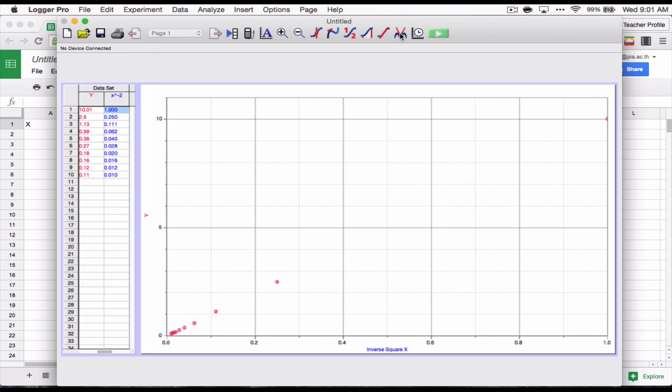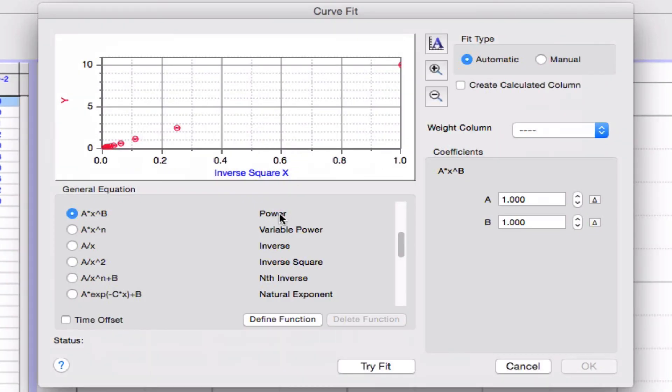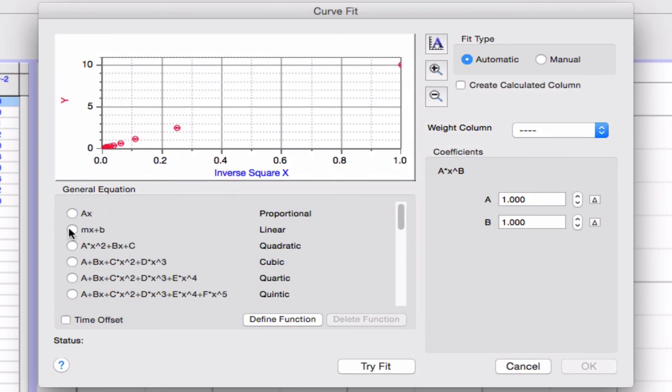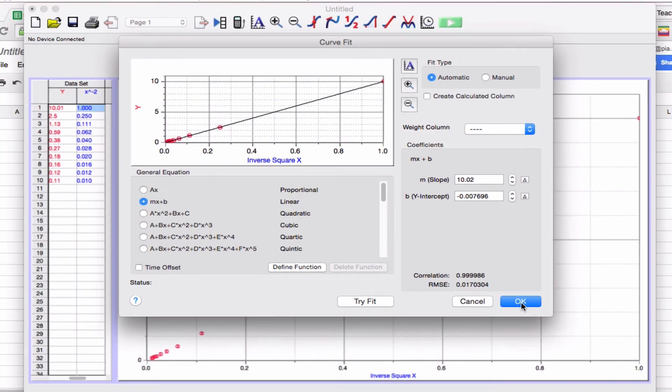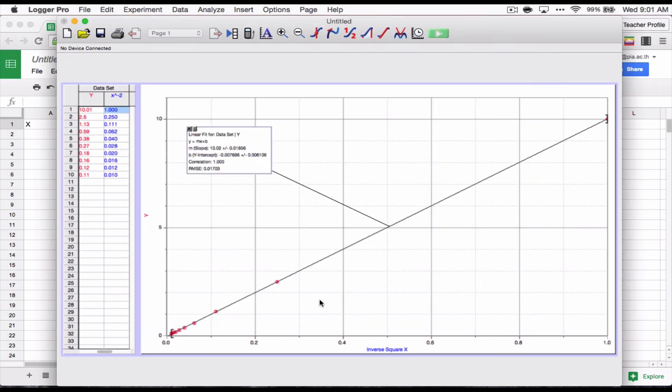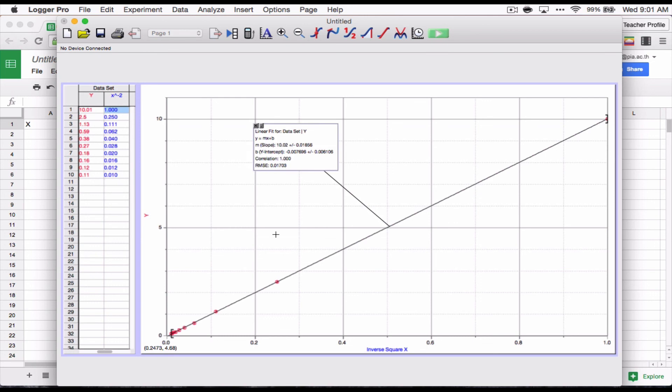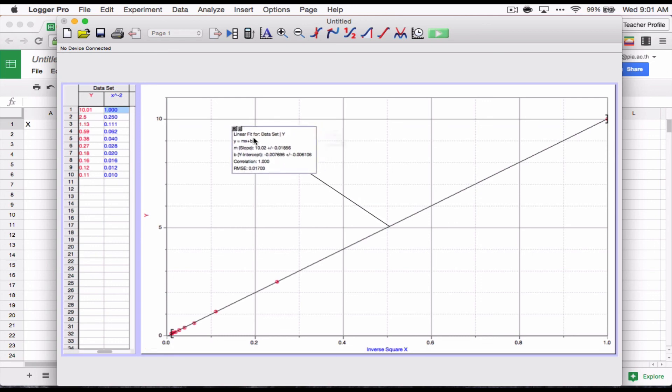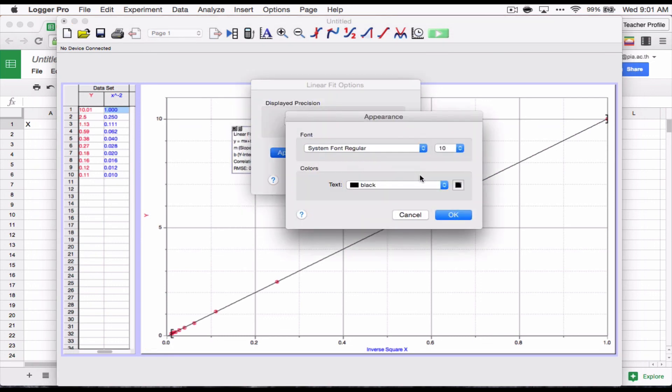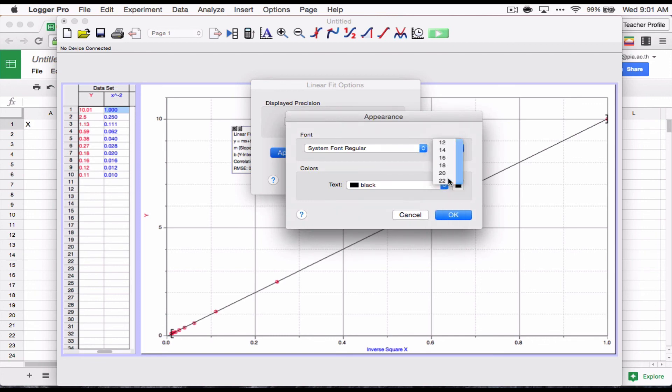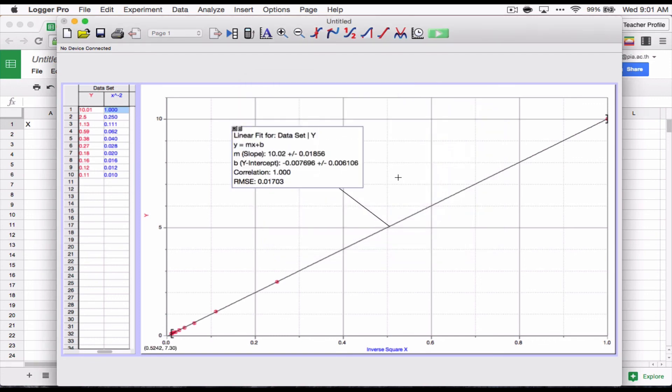And the curve fit is going to be linear again. Here we go. Try fit. And there we go. We've got a slope of 10.02. And a y-intercept of, let me make that bigger. And we've got a slope and a y-intercept here.